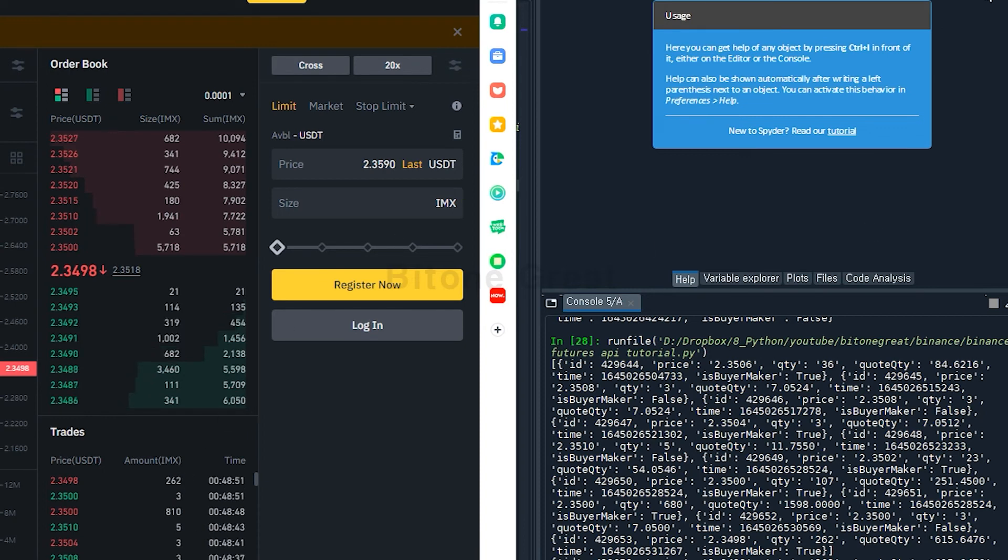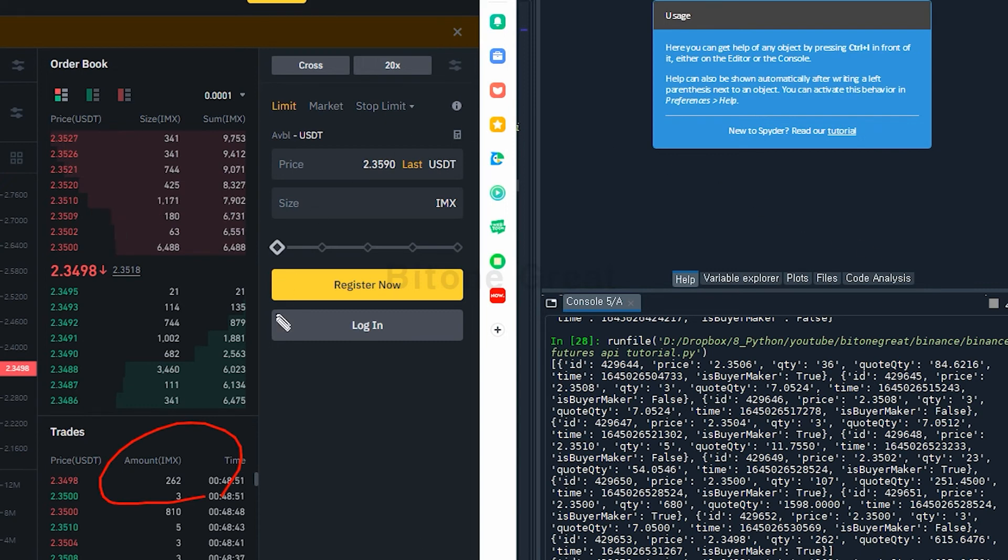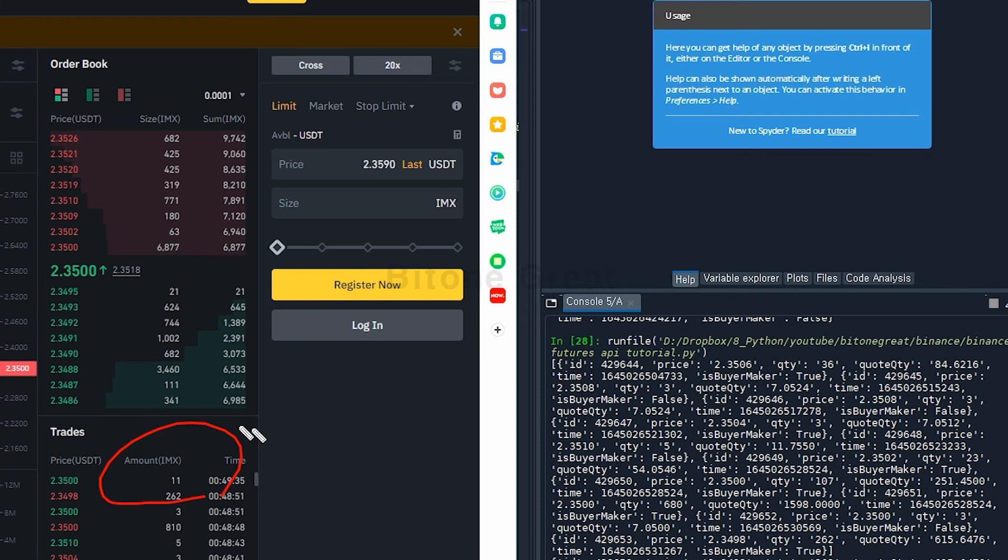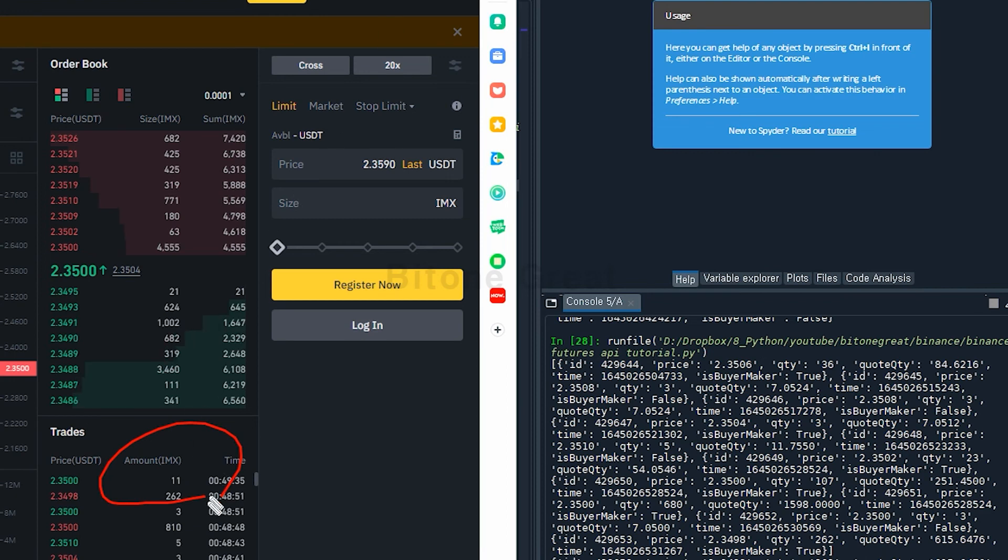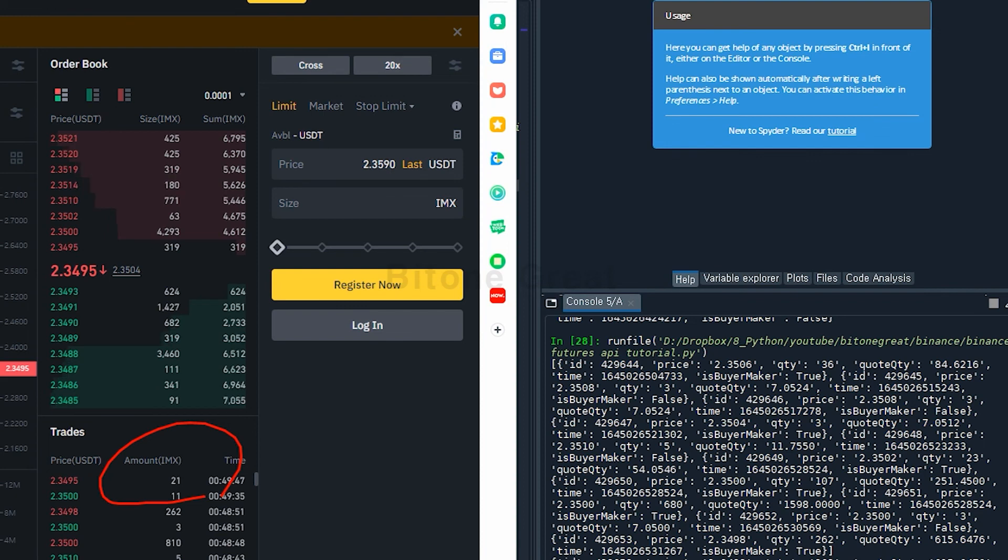I'm using IMXUSDT because this is rather not liquid ticker, so it's easy to check. If you look at BTCUSDT, there's so many trades, so it's kind of hard to check. Things change instantly too many times. So I use IMXUSDT because it is a rather illiquid asset at this point, so it is easy to check.